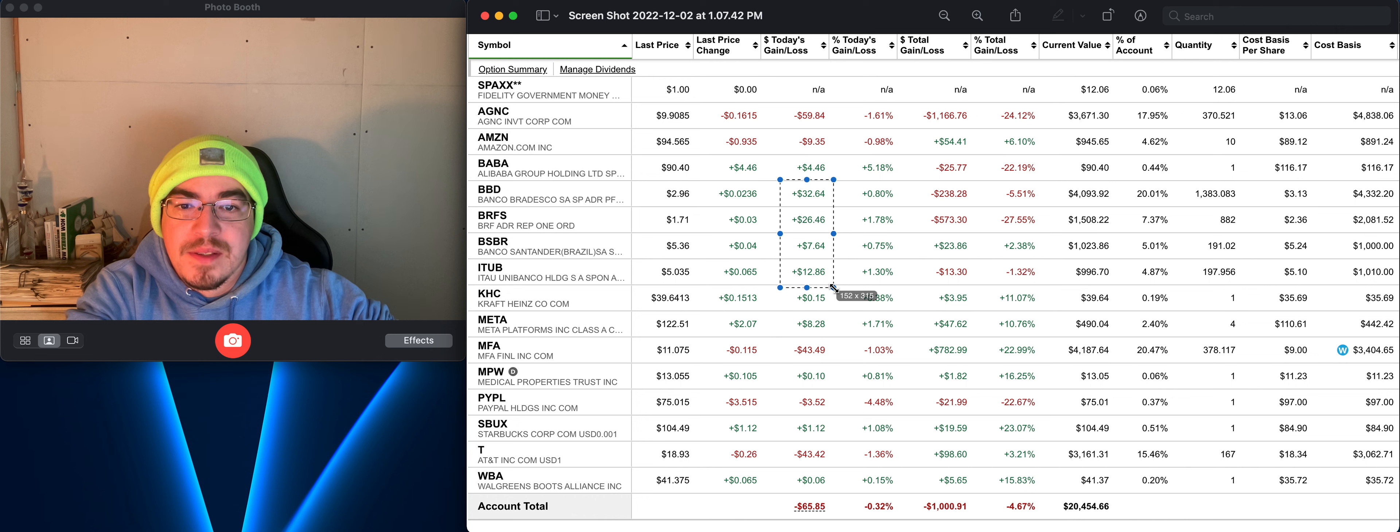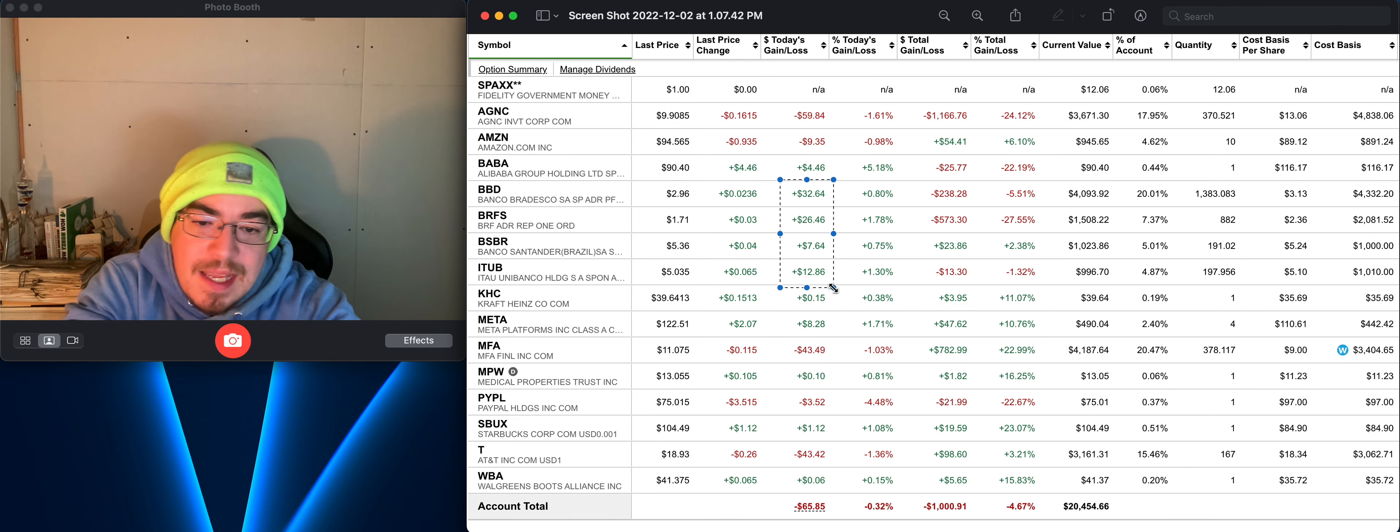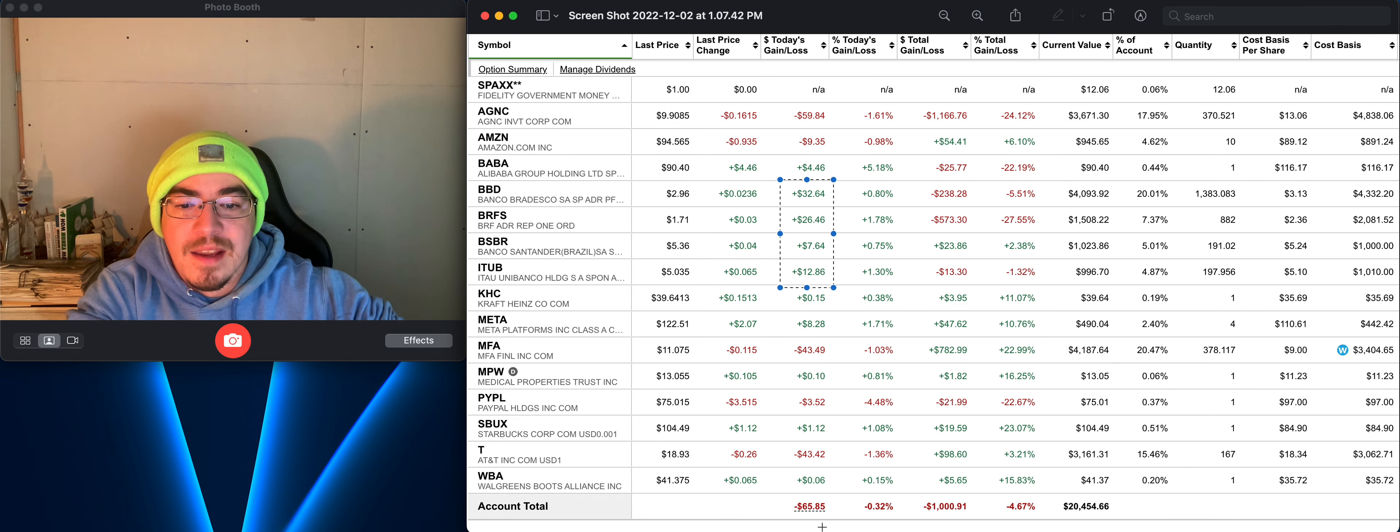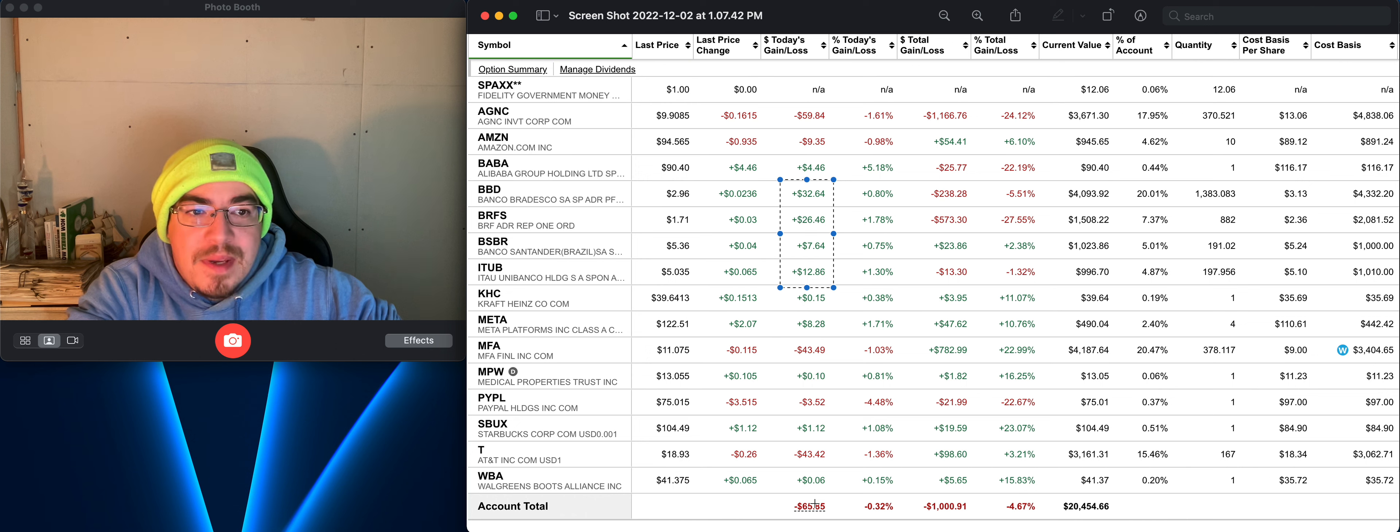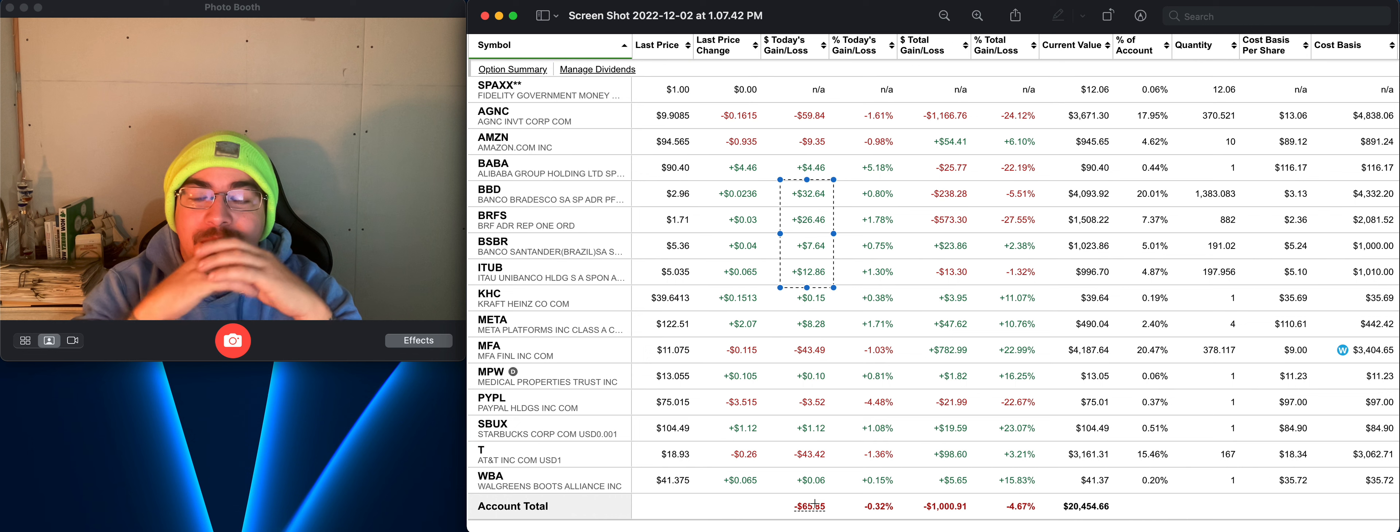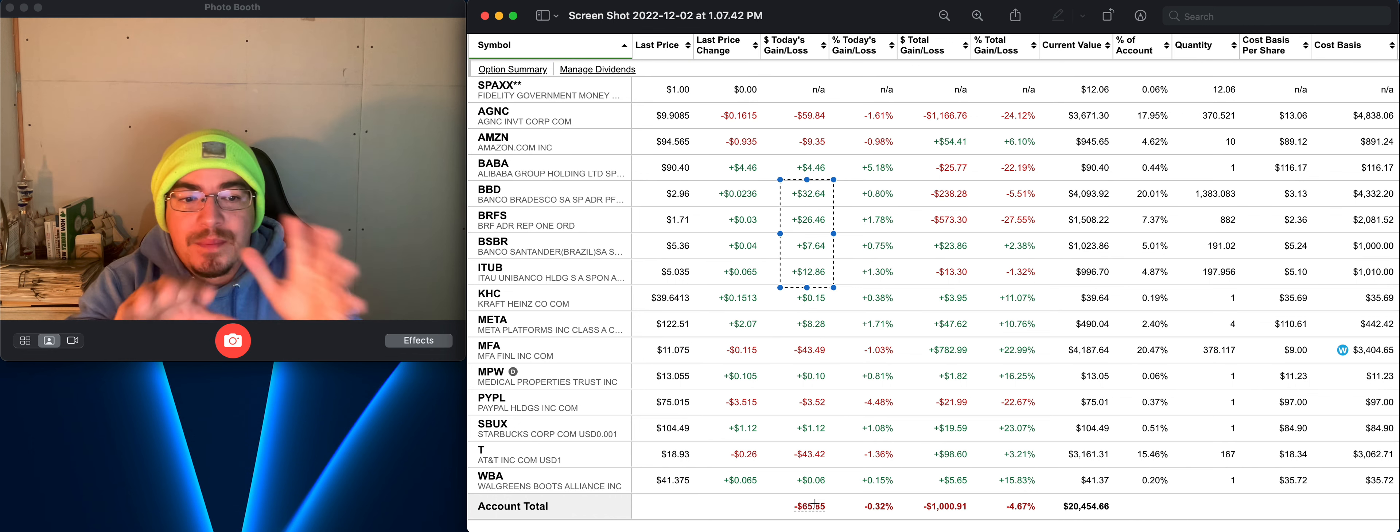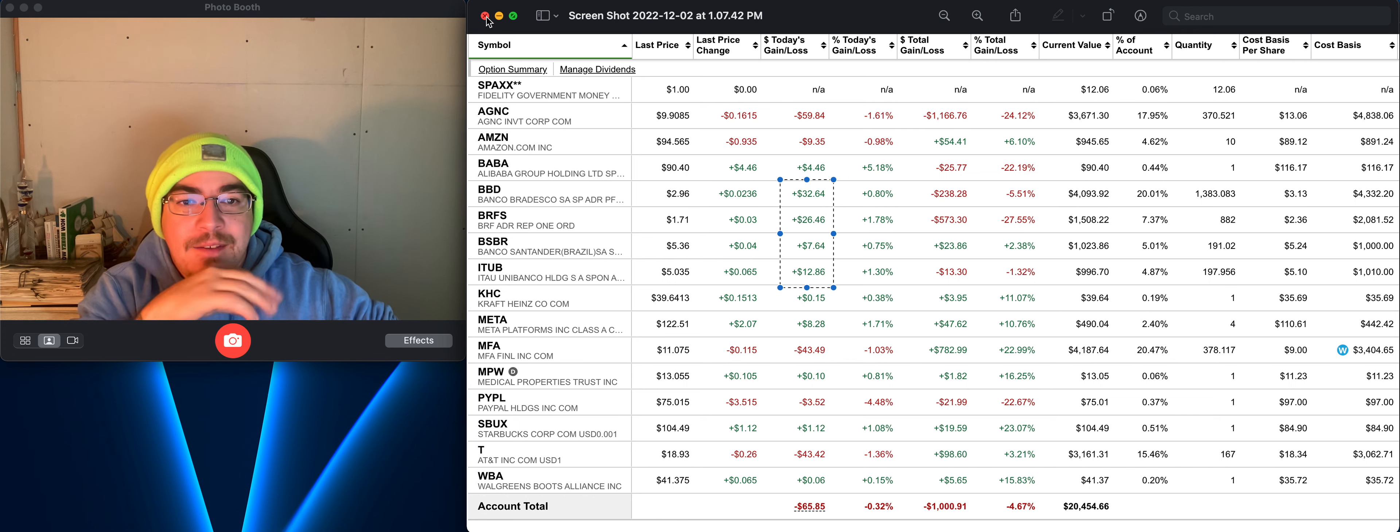Today things are looking pretty good. Still account's down for the day, you see about $65.85 down here, but I think things will come back. I did get some money but I had to pay other things, so it's a slow process but it's still coming along.